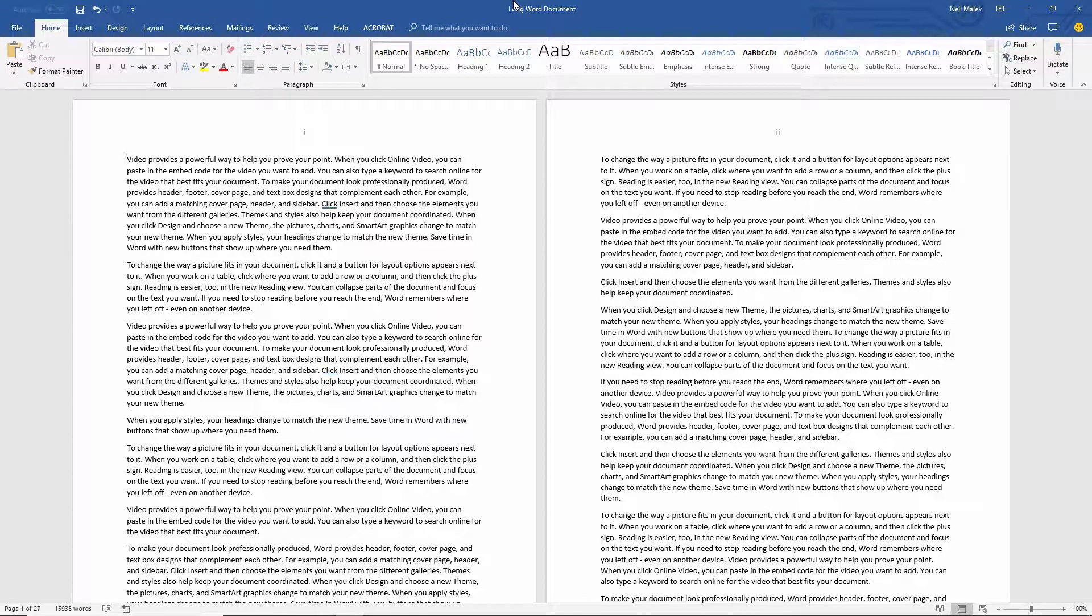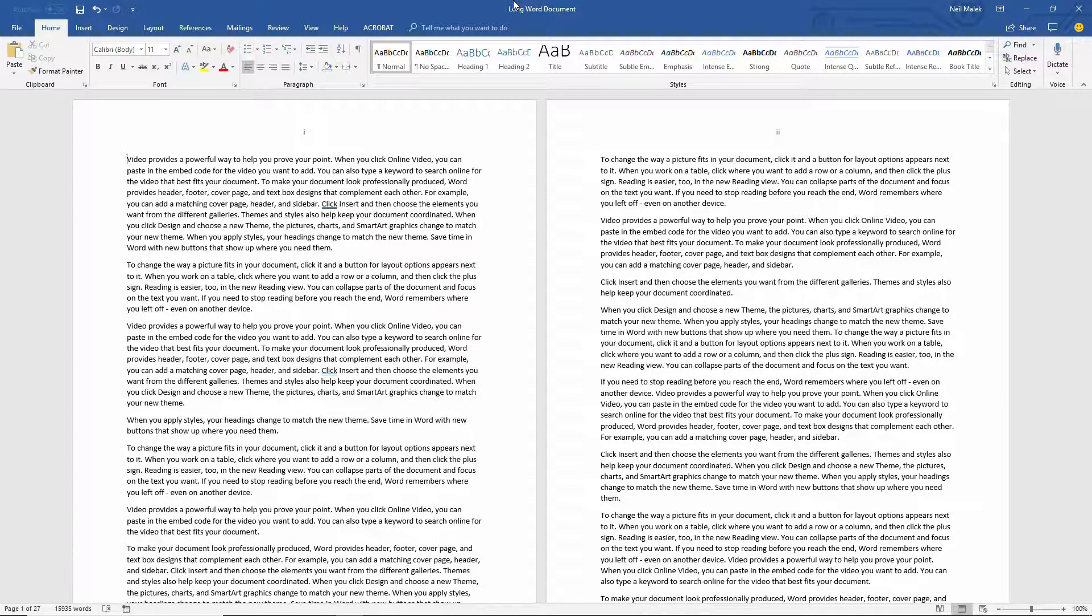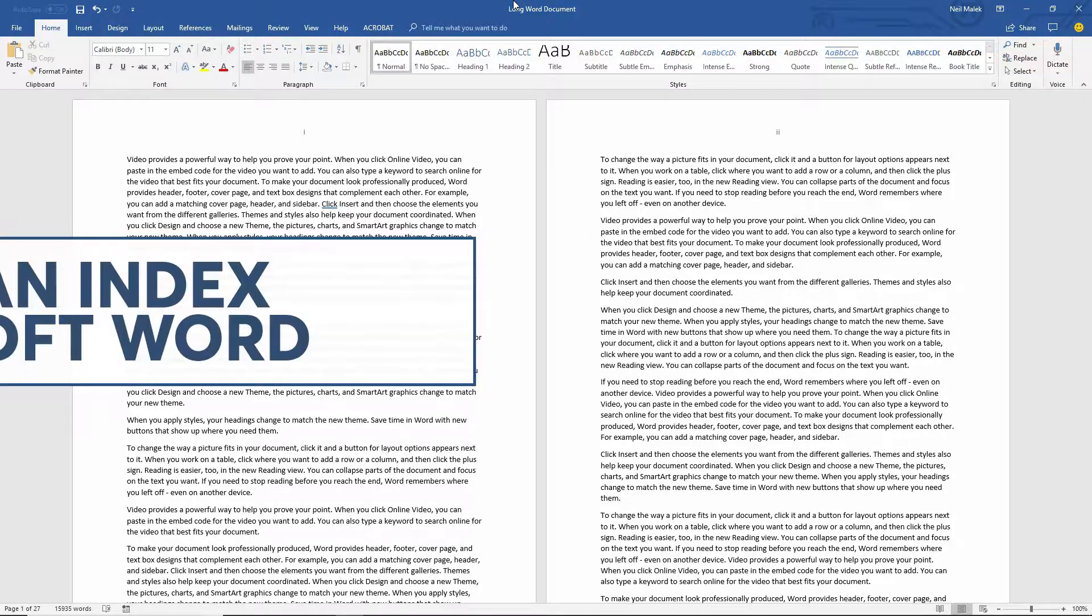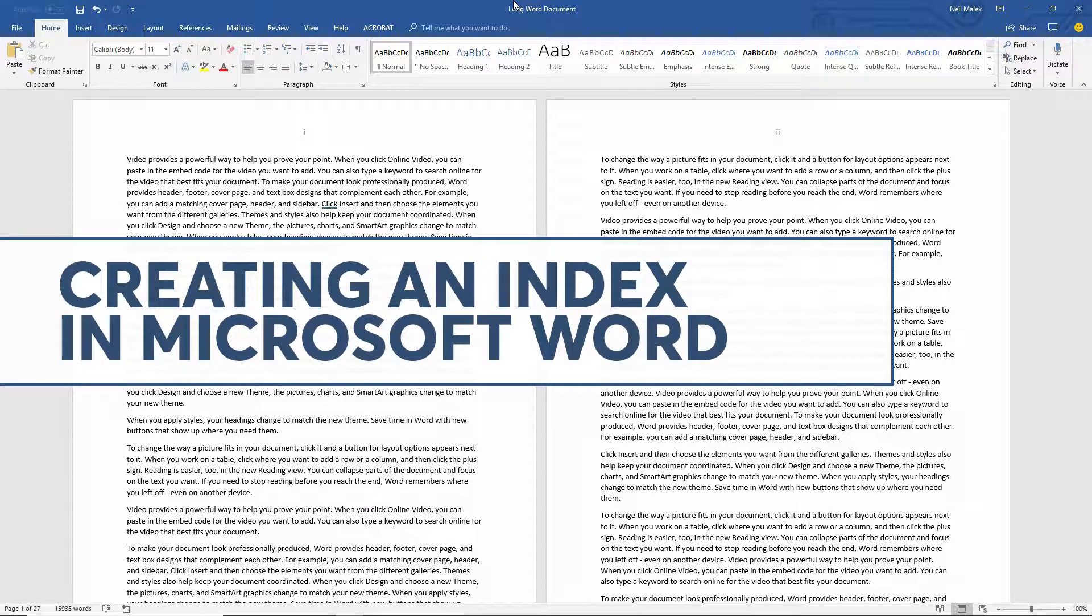Hey everybody, Neil Malek with Knack Training here, bringing in another Everyday Office video. And in today's video, I want to talk to you about creating an index in your Word document.